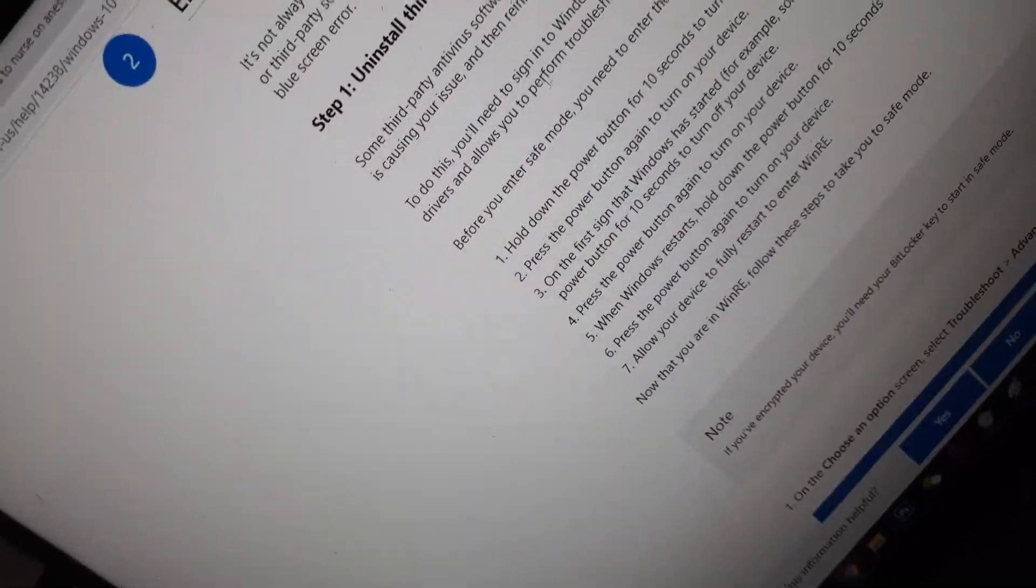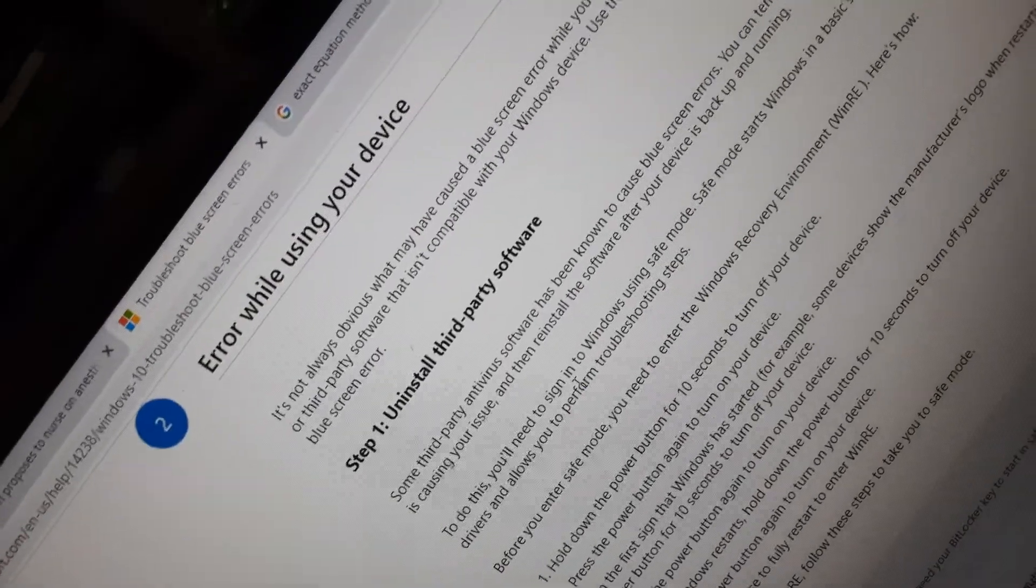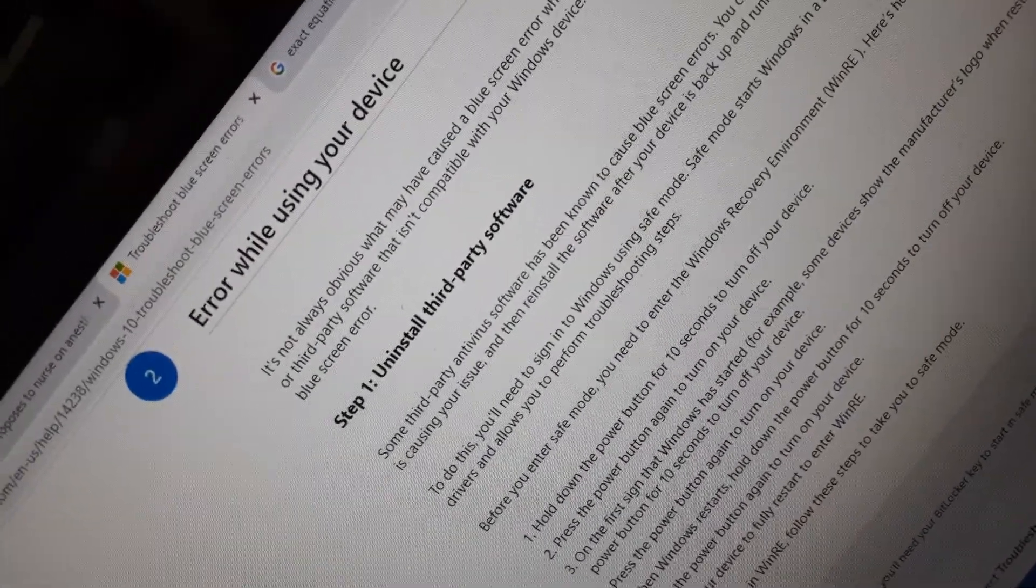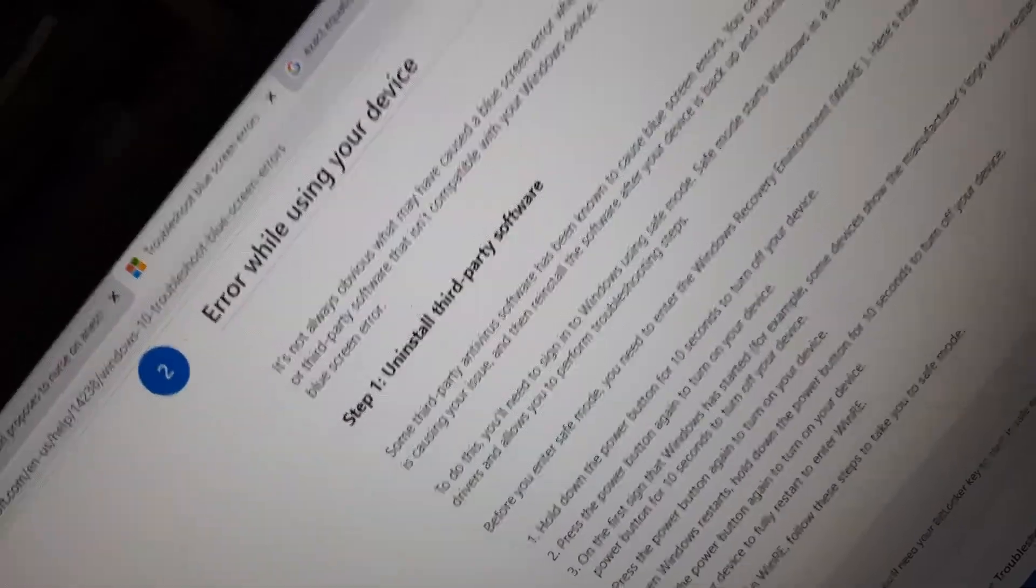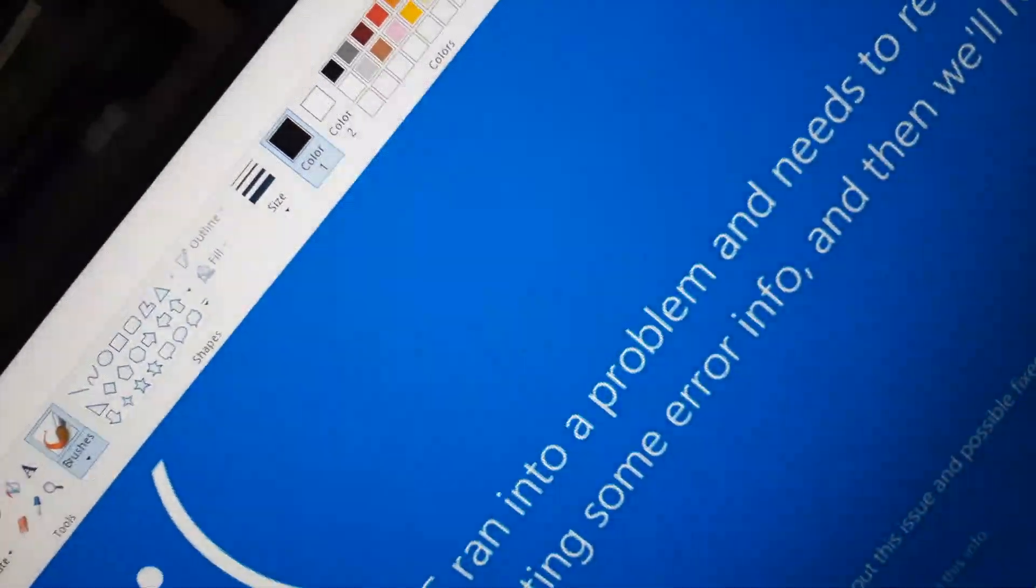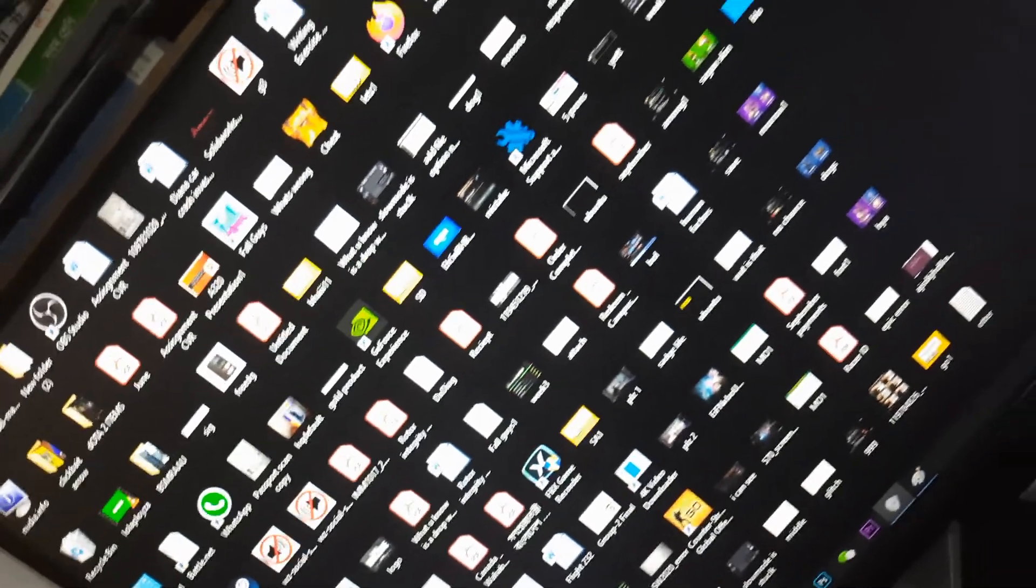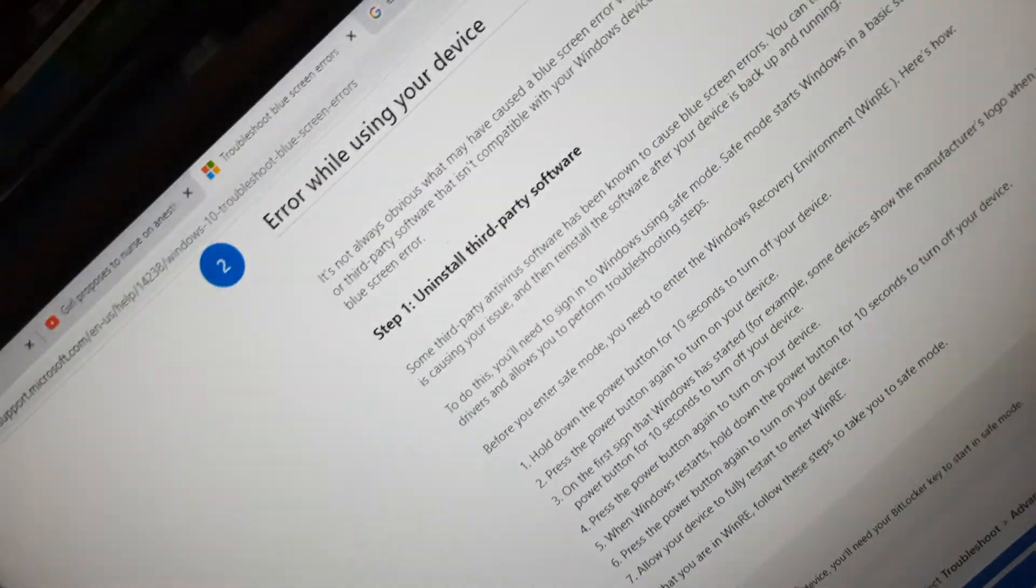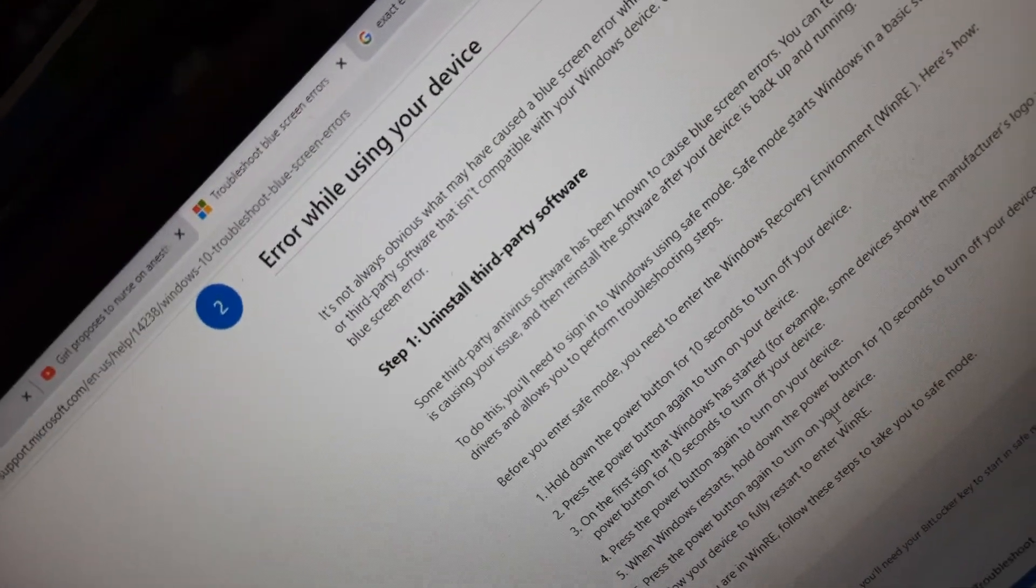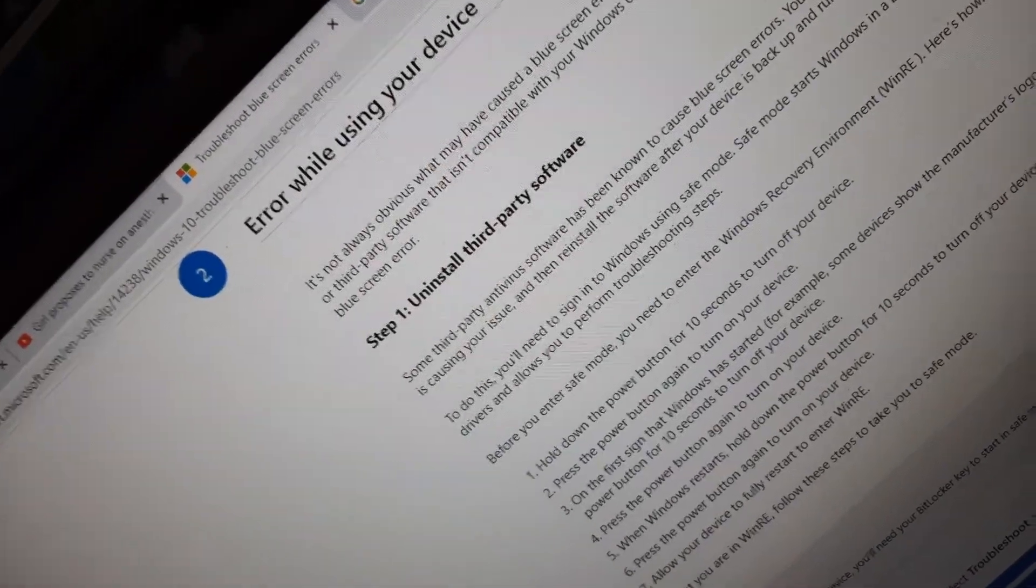As you can see, there's a solution about installing third-party software. I don't have any third-party software. I have very few programs because if you see my desktop, it's completely empty. They especially mention antivirus, but I don't have antivirus—I use Windows Defender.